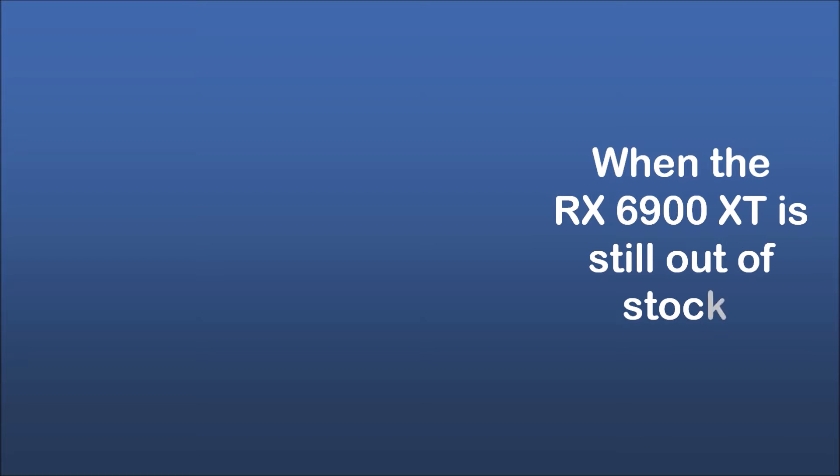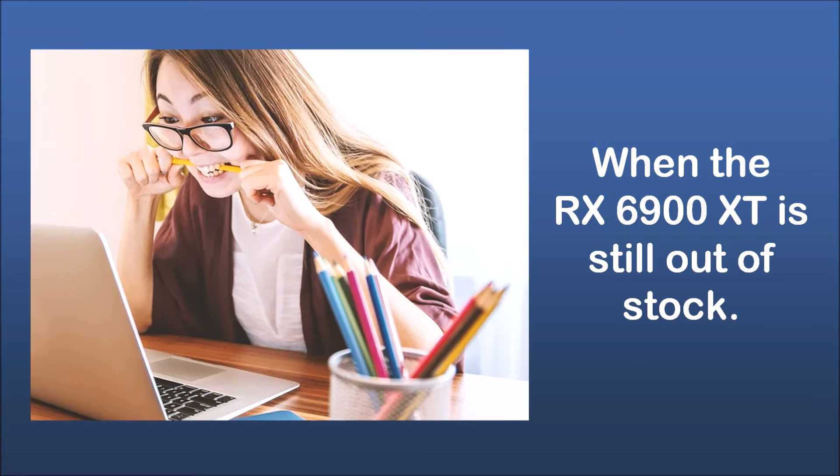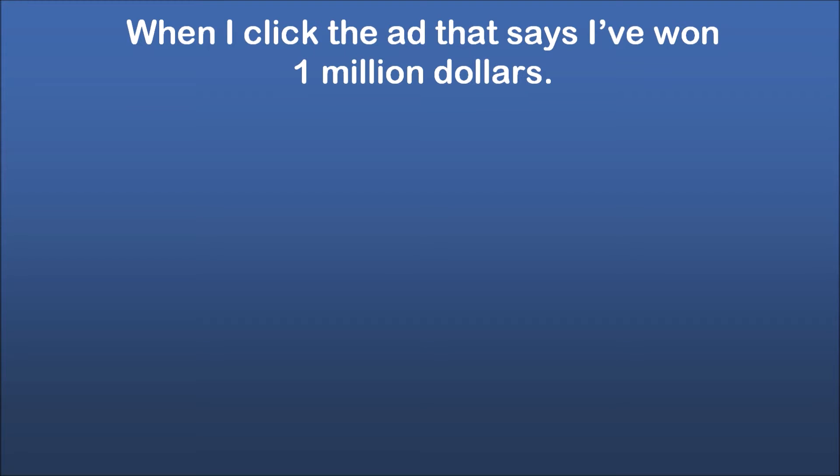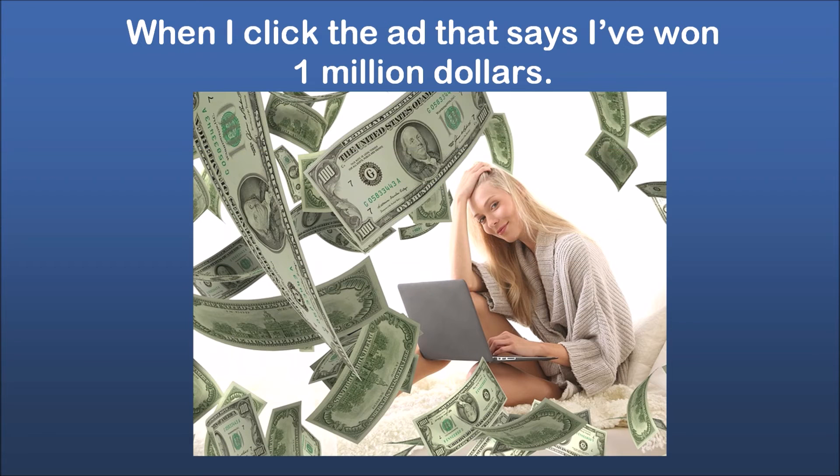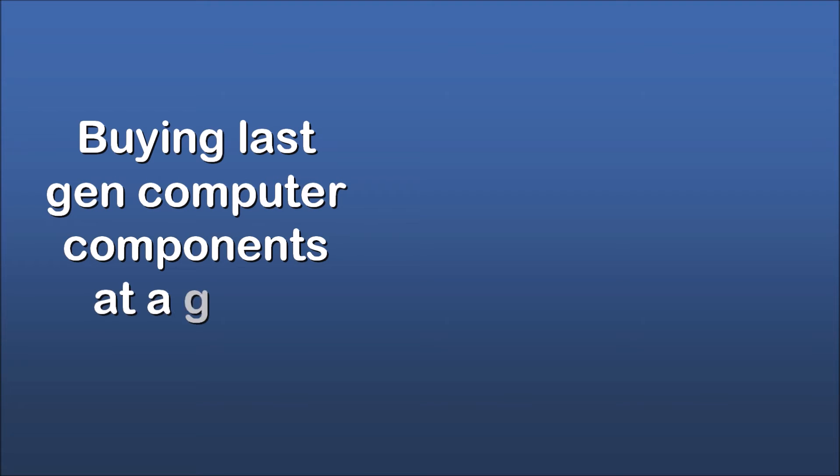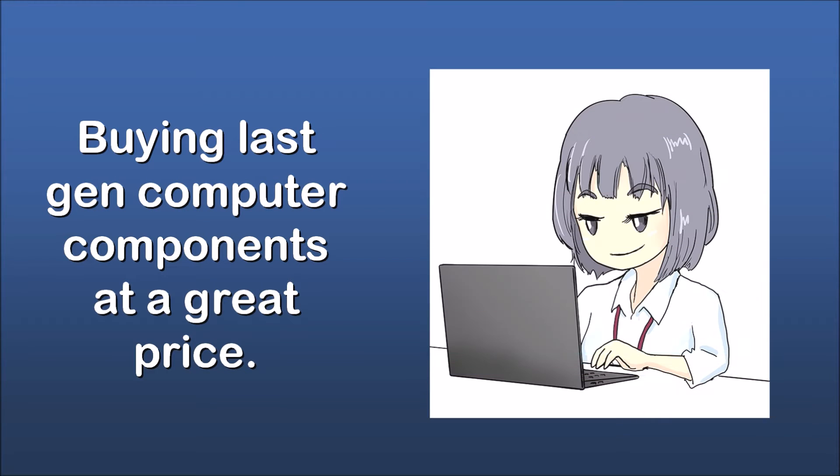When the RX 6900 XT is still out of stock. When I click the ad that says I've won $1,000,000. Buying last-gen computer components at a great price.